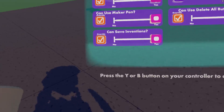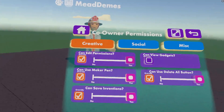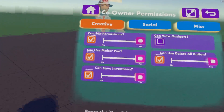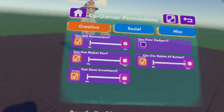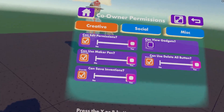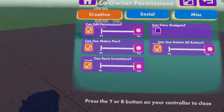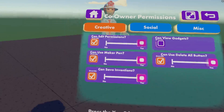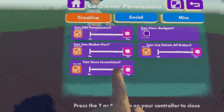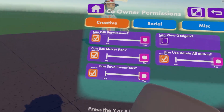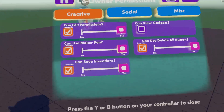For example, if you're having a large event with five co-owners, you can just toggle maker pen to no — they cannot use a maker pen at this time. That's a really good way of setting up your event. Can Save Inventions — do you want your co-owners to save inventions within your room? You can say yes or no. They can still use their maker pen, they just can't save inventions.